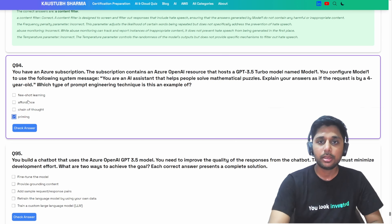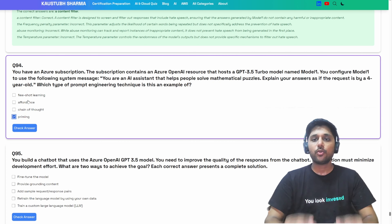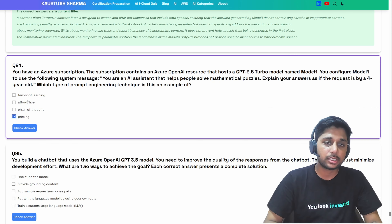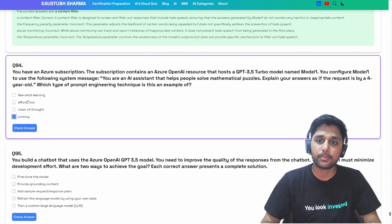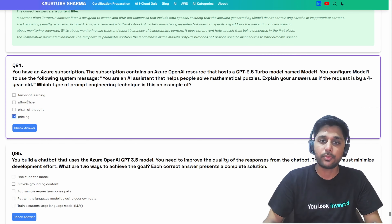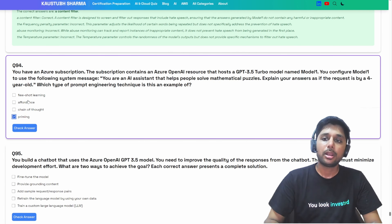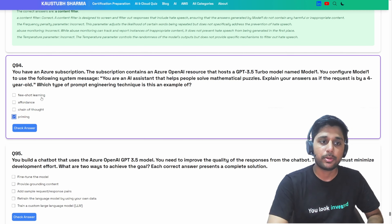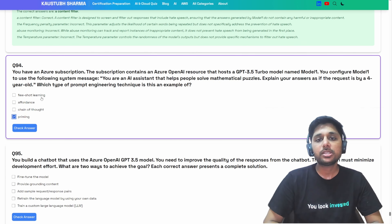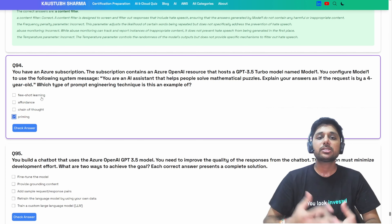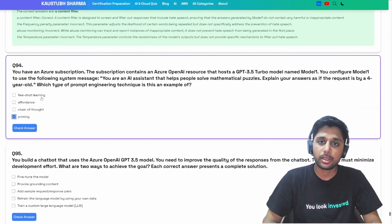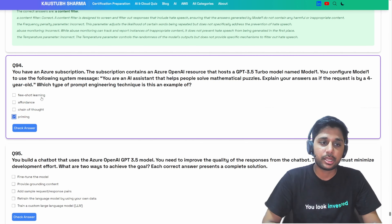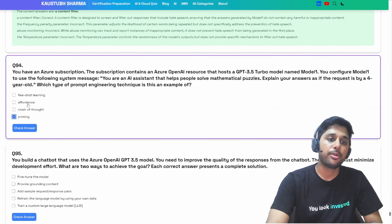Few-shot learning refers to providing a few examples within the prompt to help the model learn how to respond — that's not the case here. We're not giving an example of how to respond; we're just telling it the request is from a four-year-old. Affordance typically relates to properties of an object suggesting how it can be used, and it's not a term commonly used in the context of prompt engineering for language models.